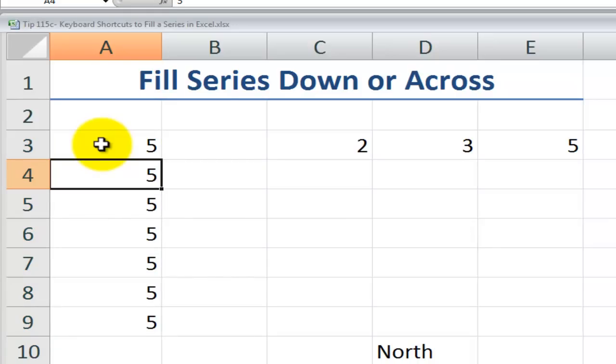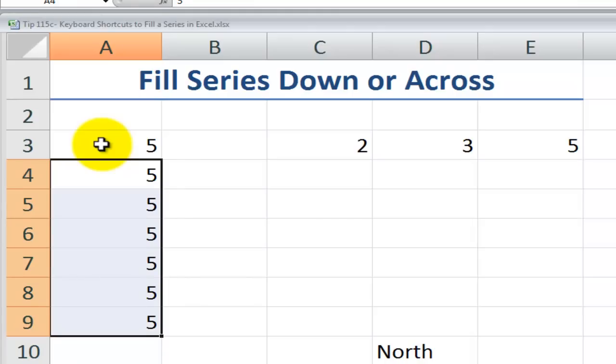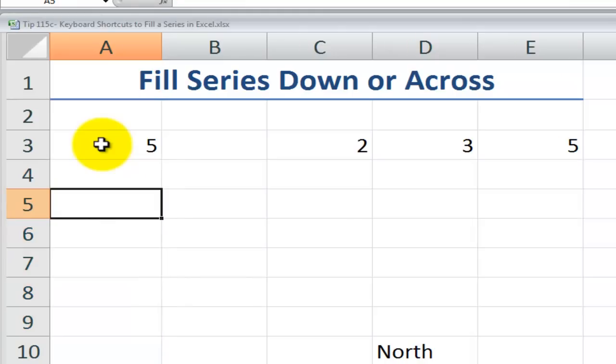Let's just say that I want to delete these values that I just filled. Control shift down arrow to select and then the delete key.